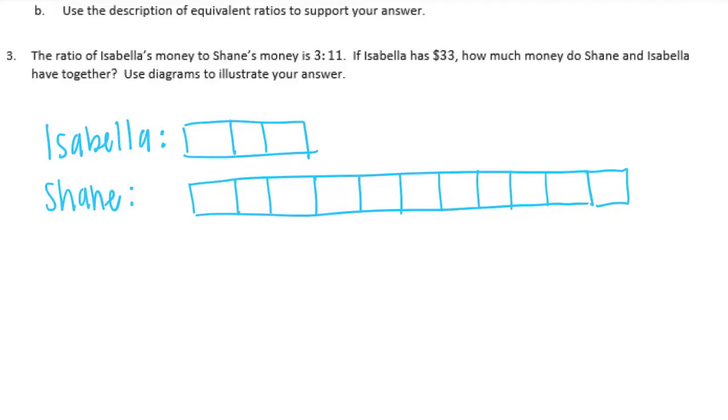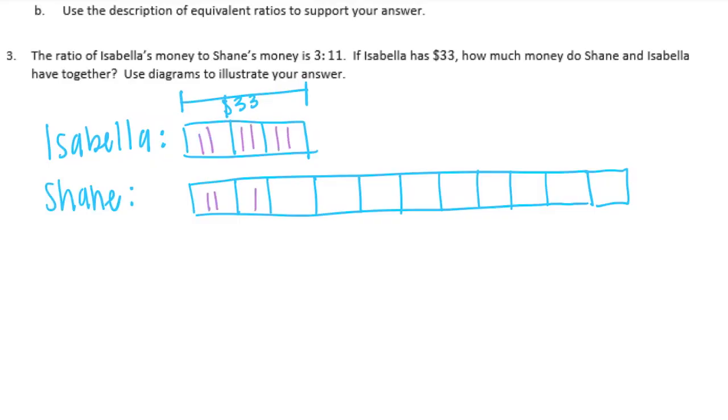Yep, that's 11. Okay, so Isabella has $33. This is equal to $33, which means that each piece is $11. So then all of these are also $11.